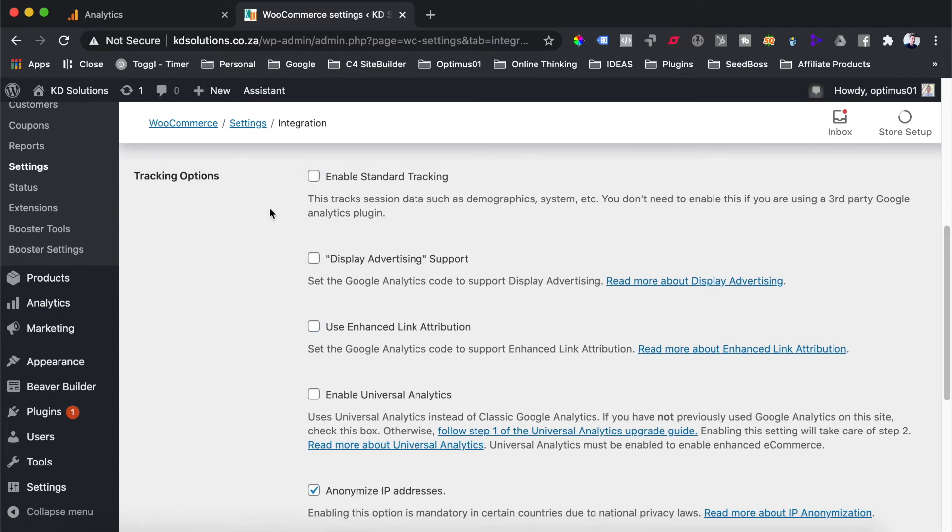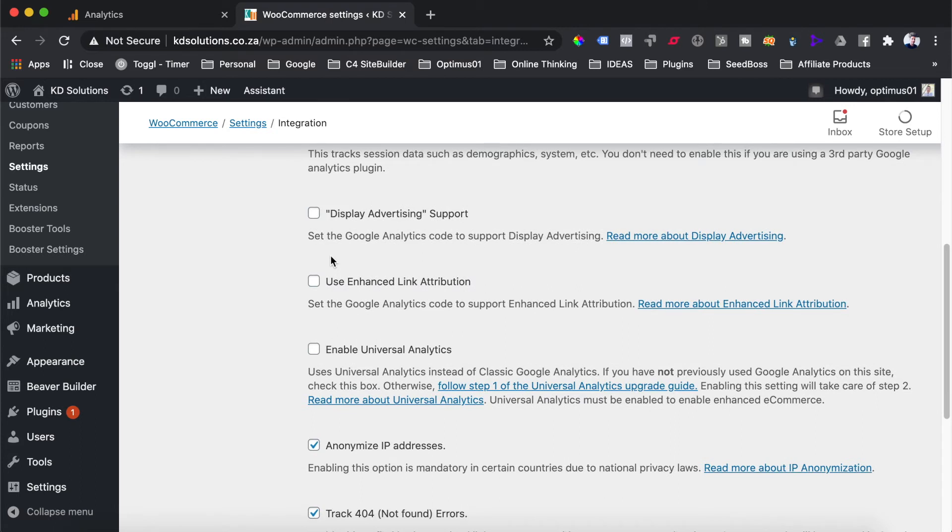In last week's video, I covered the creating of the analytics account and installing that on our website using the Google Site Kit plugin. So we are going to leave this box unchecked. However, we do still want to track the shopping behavior and all of the e-commerce metrics on our website, and that is what this plugin is going to help us with.